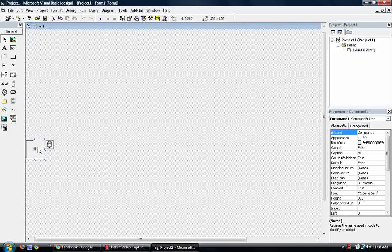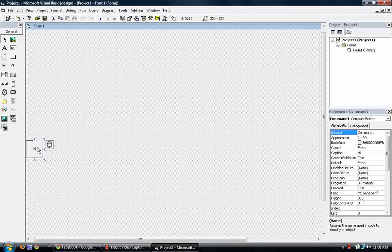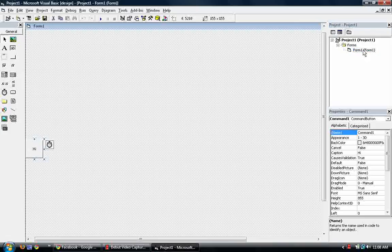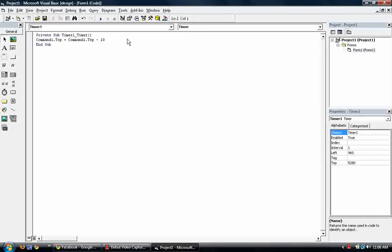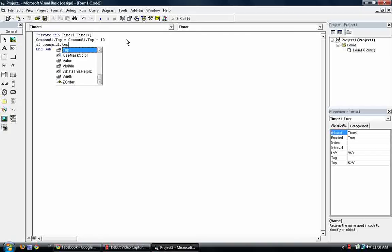So we need to make a condition on our timer for that. So we want this object to stop here. We know that here is 0, 0. So we go back to the timer's code. And we go to the next line and type in if command 1.top is equal to 0.